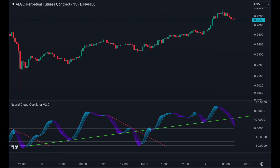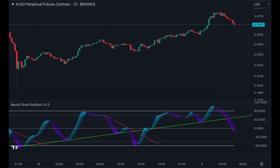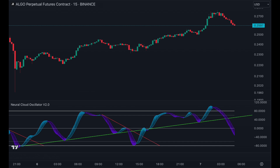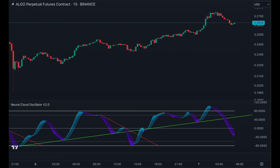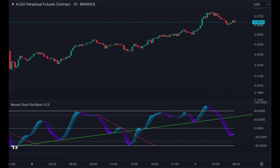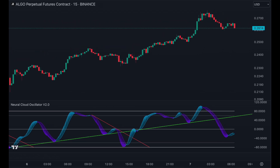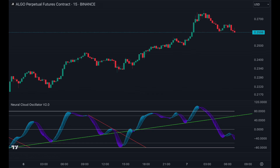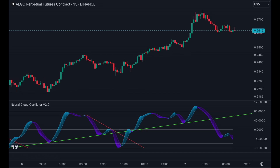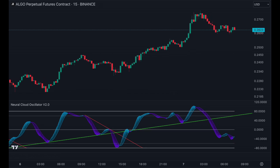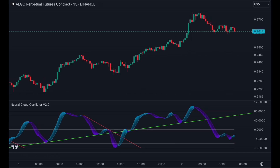Now that you know how to use the Neural Cloud Oscillator, it is time to have a look at our other AI-based indicators. Find the confluence you need to become a successful trader by combining them and build your own unbeatable strategy.